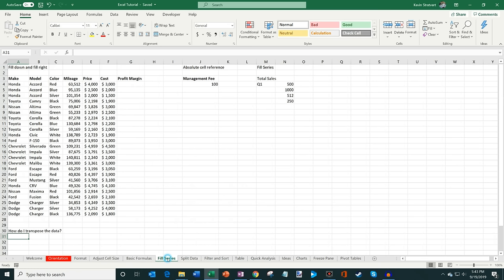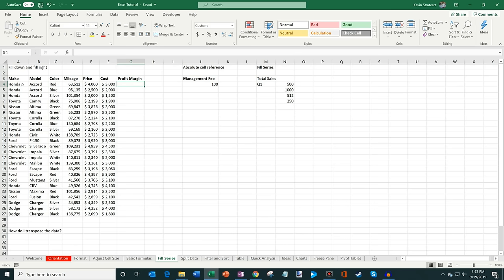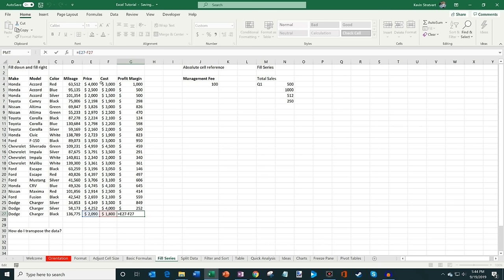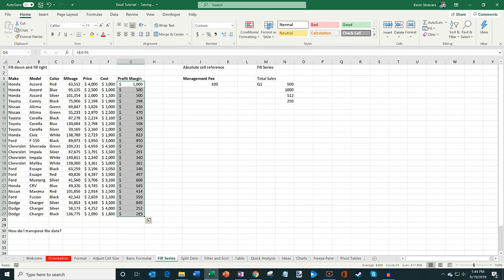Now that we've covered basic formulas, let's look at fill series. Say I have a car dealership table and I want to calculate the profit margin — price minus cost. I enter the formula: equals E4 minus F4. Then I see a little plus sign in the corner. If I double-click on it, it takes my formula and applies it all the way down the column. Clicking into one of those cells confirms it's taking the correct price minus cost for each row.